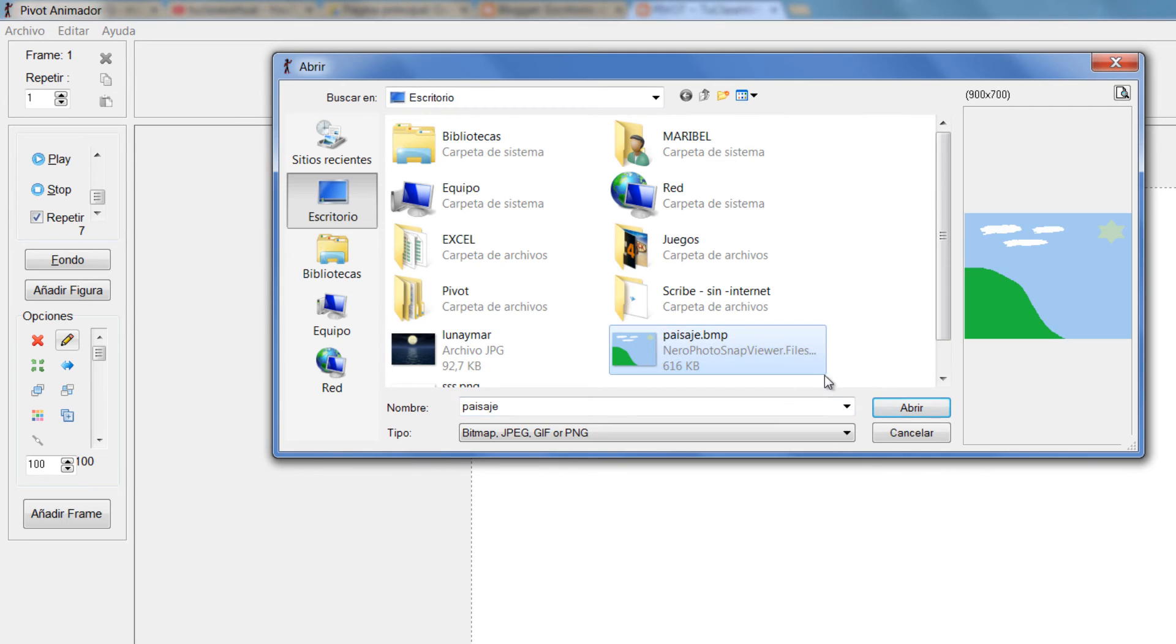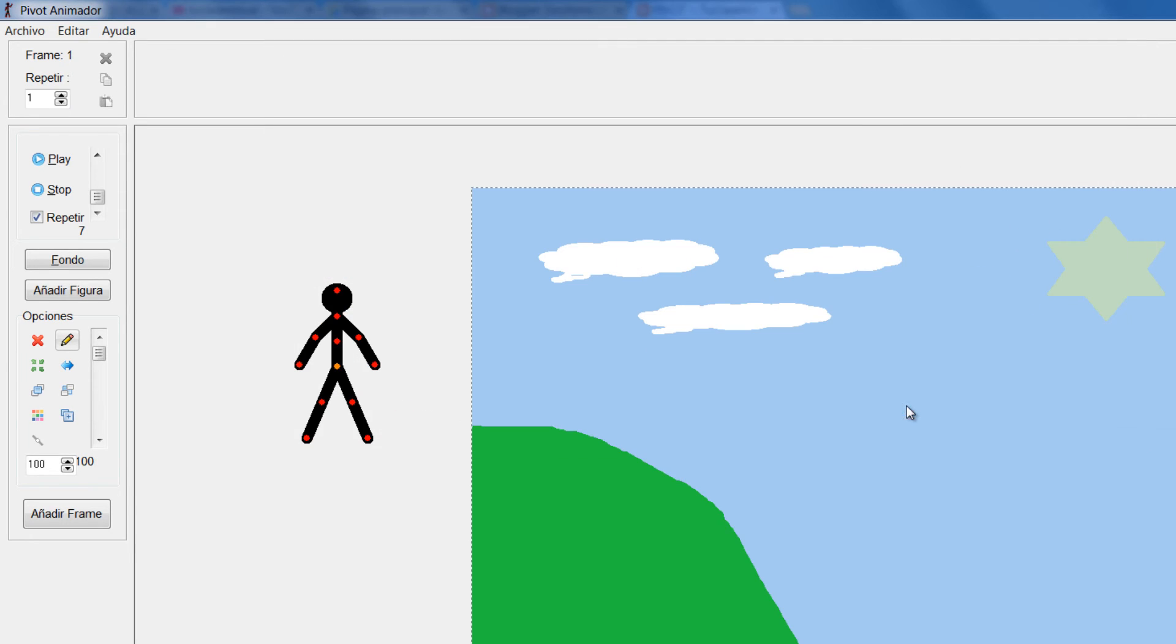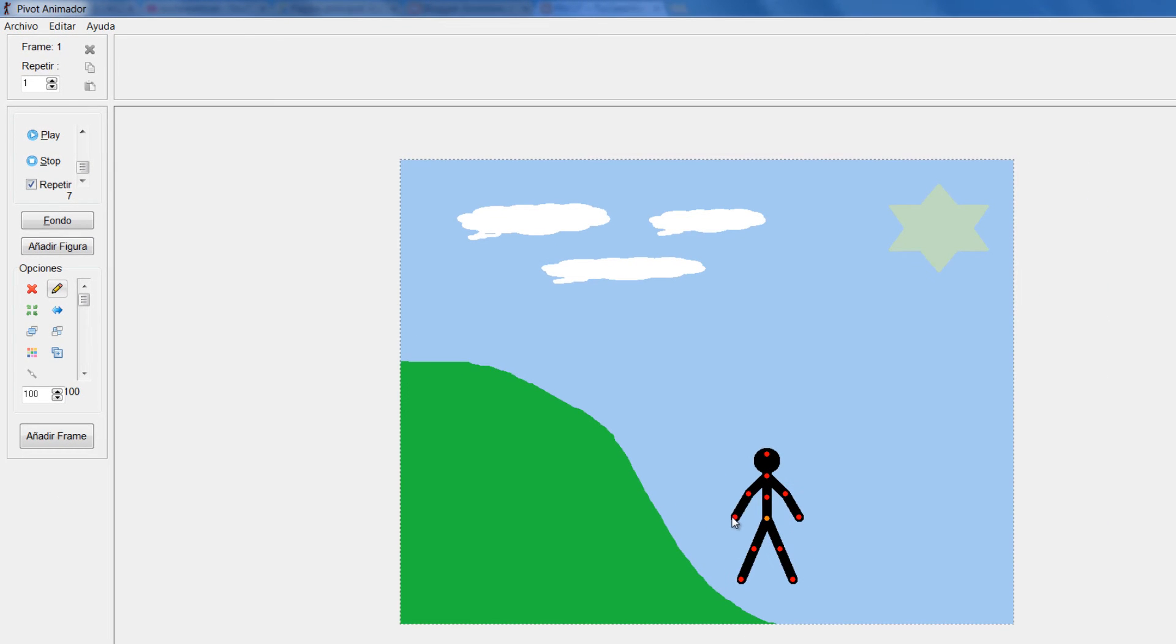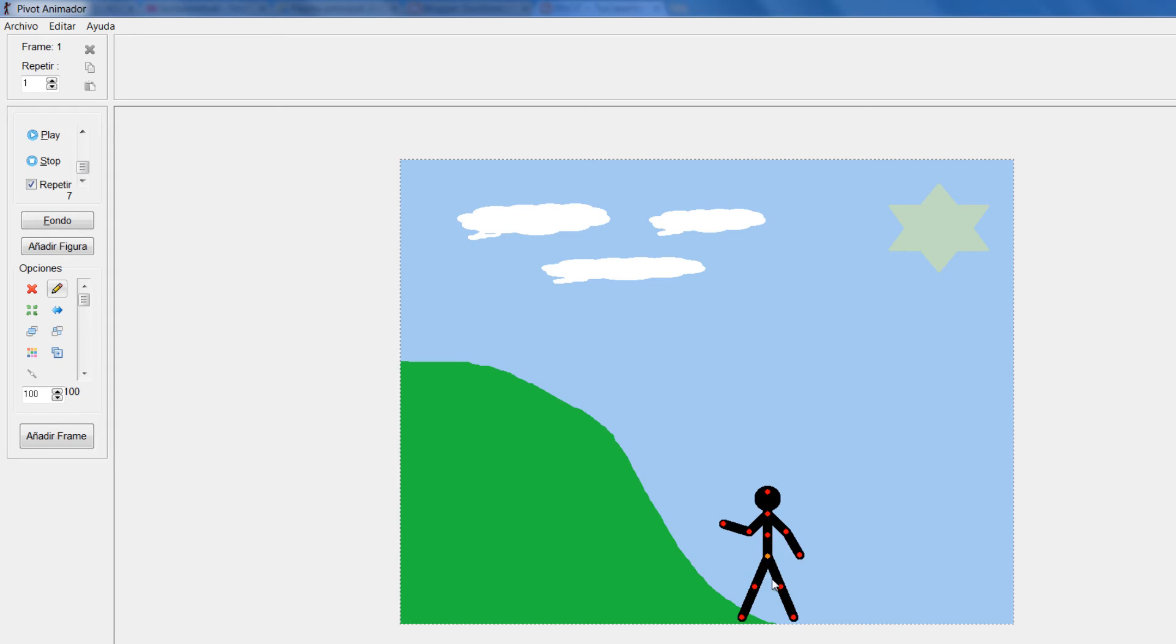Miren, formato BMP. Le doy a aceptar y él automáticamente se acomoda con el fondo que yo establecí. Y sobre ese fondo puedo crear la animación.